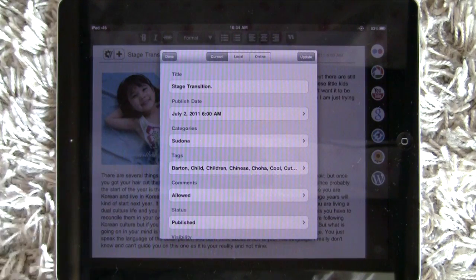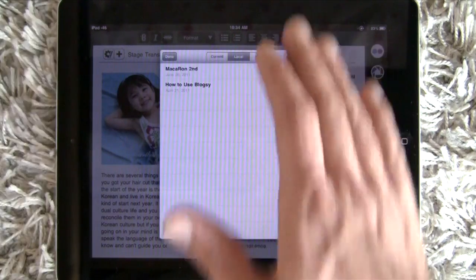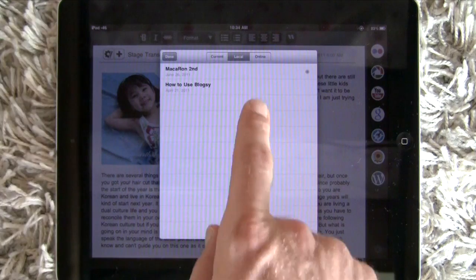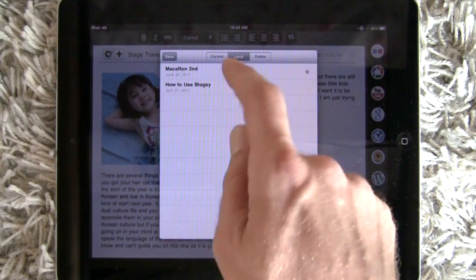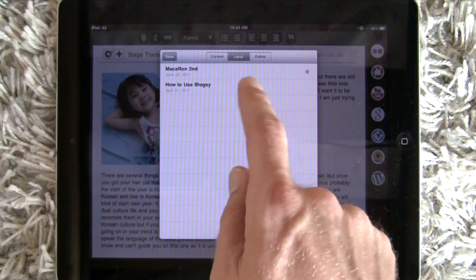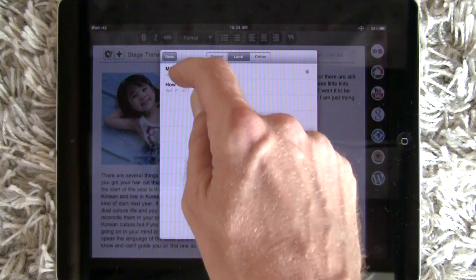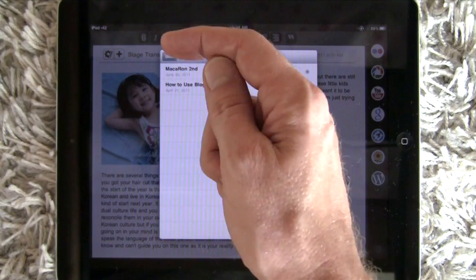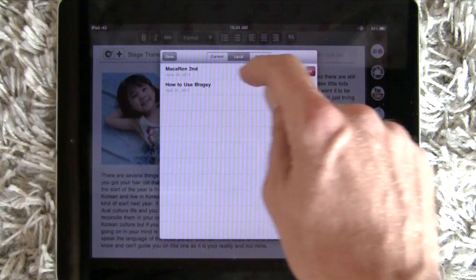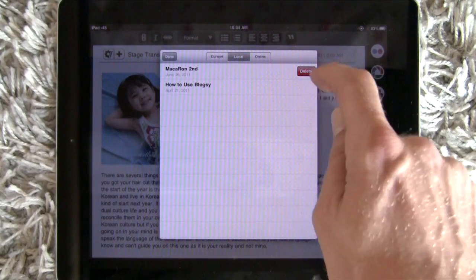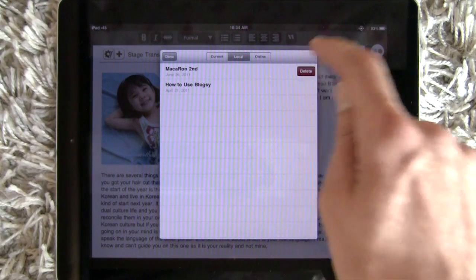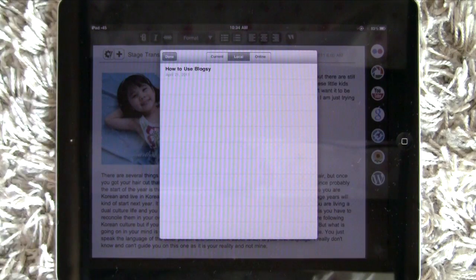Go to post information, local, and find the draft — the title of it. So I'm going to delete this first one. Take your finger, slide it across and you get the delete button. Tap the delete button. It's gone.